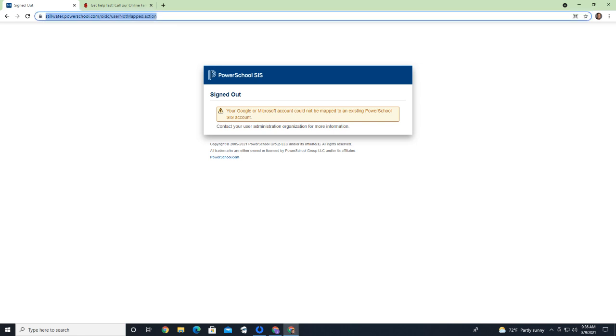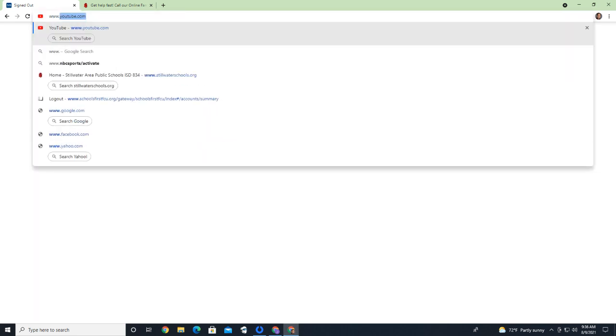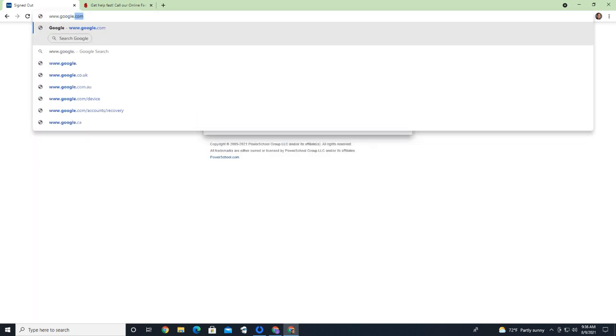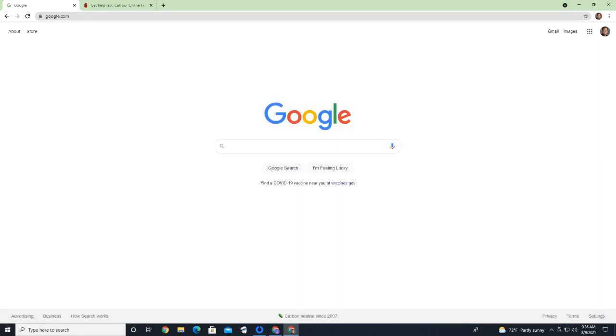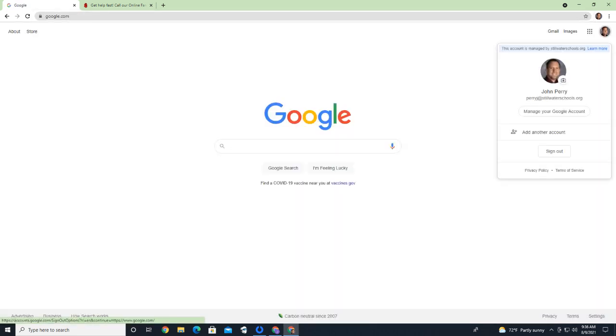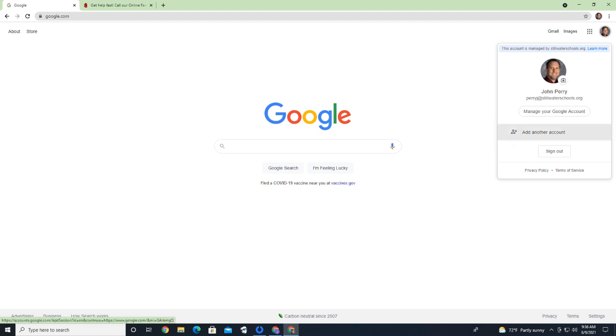What we're going to do is we're going to go to www.google.com, and you'll see in the top right that I'm already signed into Google. So I'm going to open this menu, and I'm going to add another account.